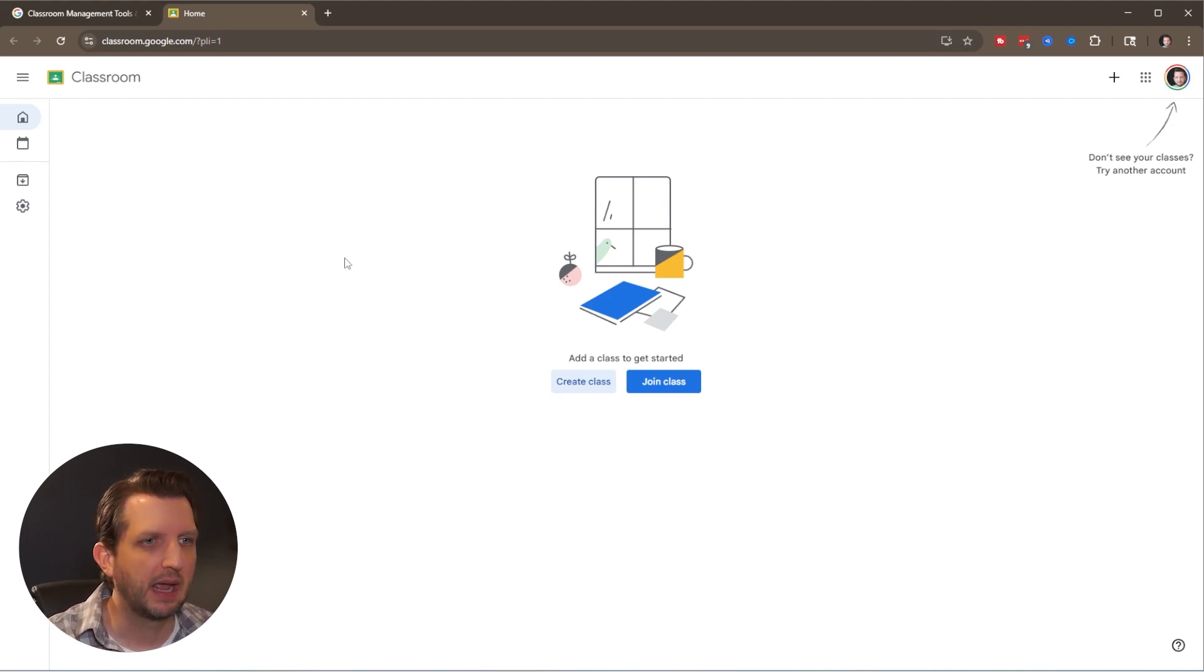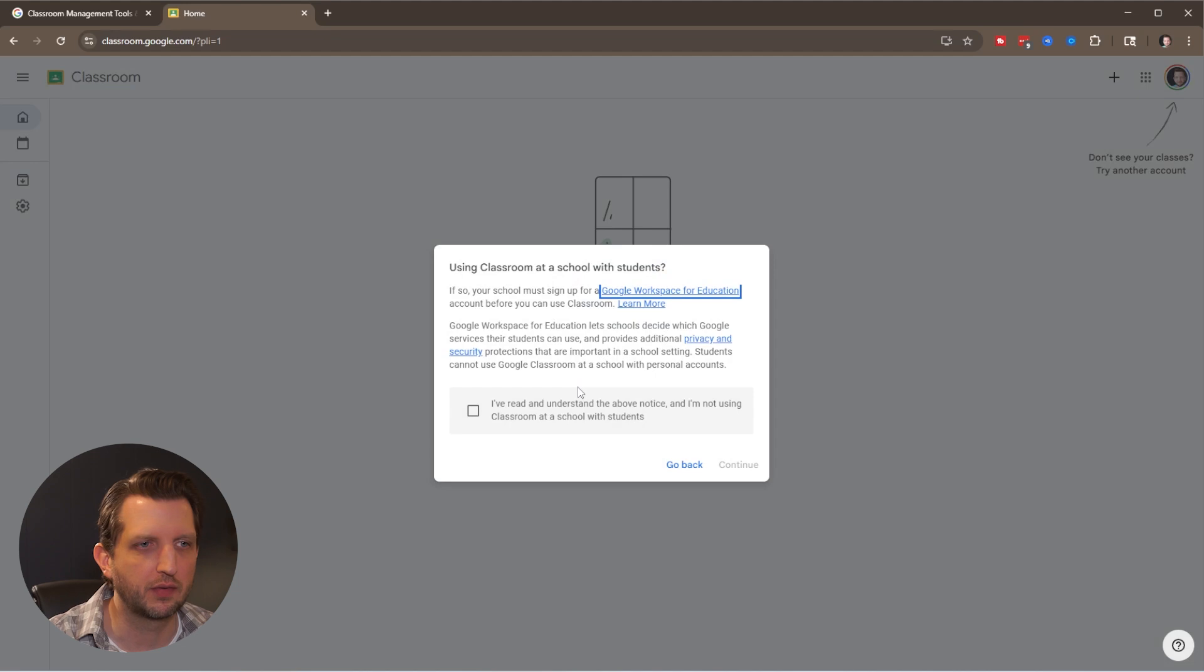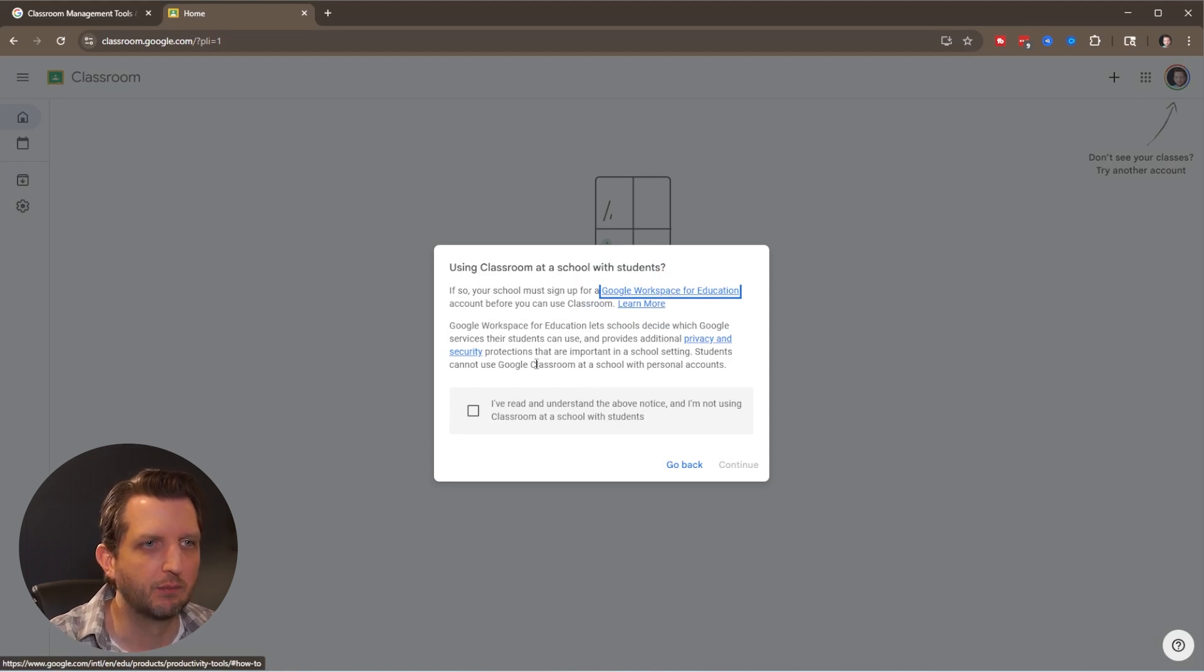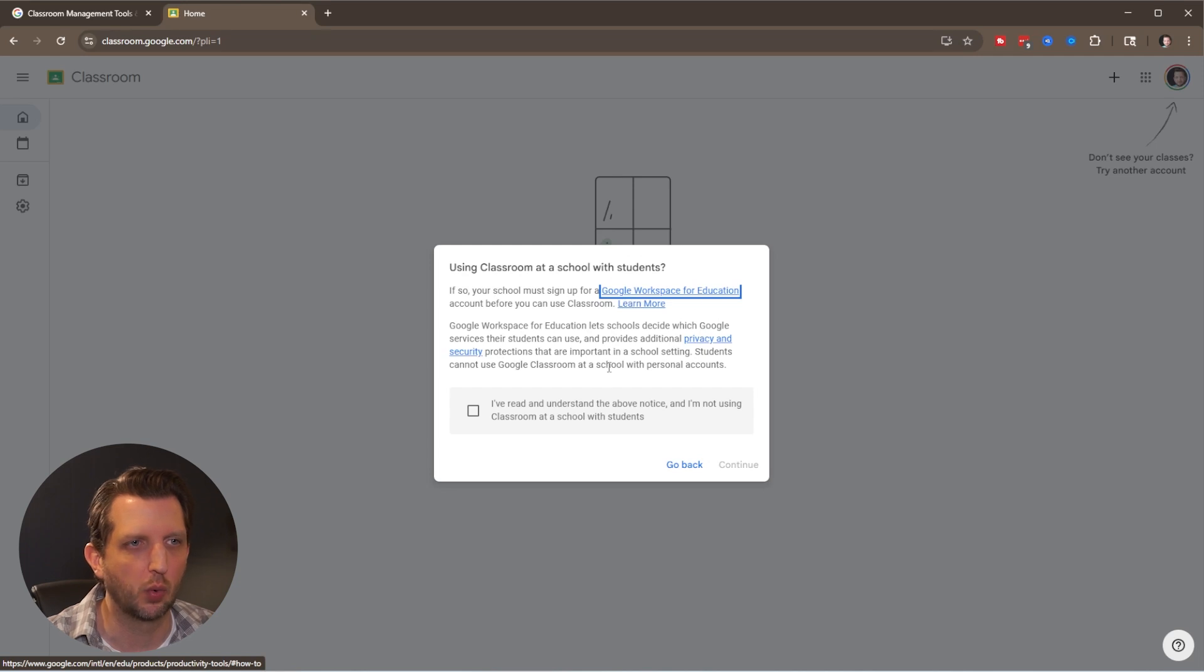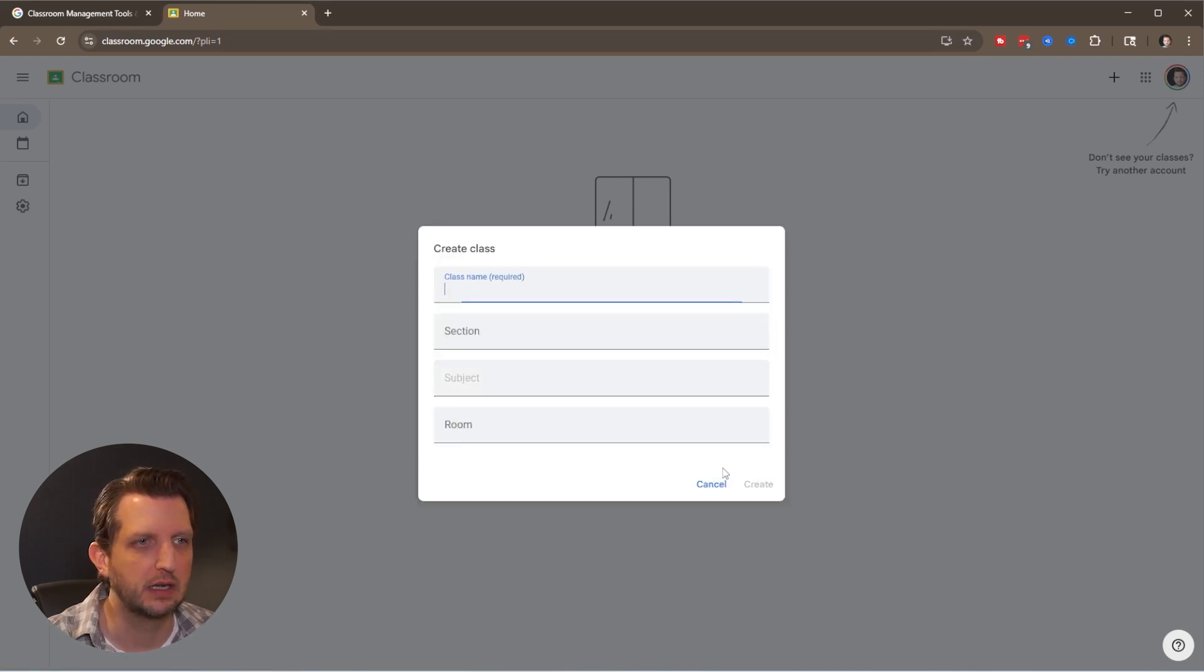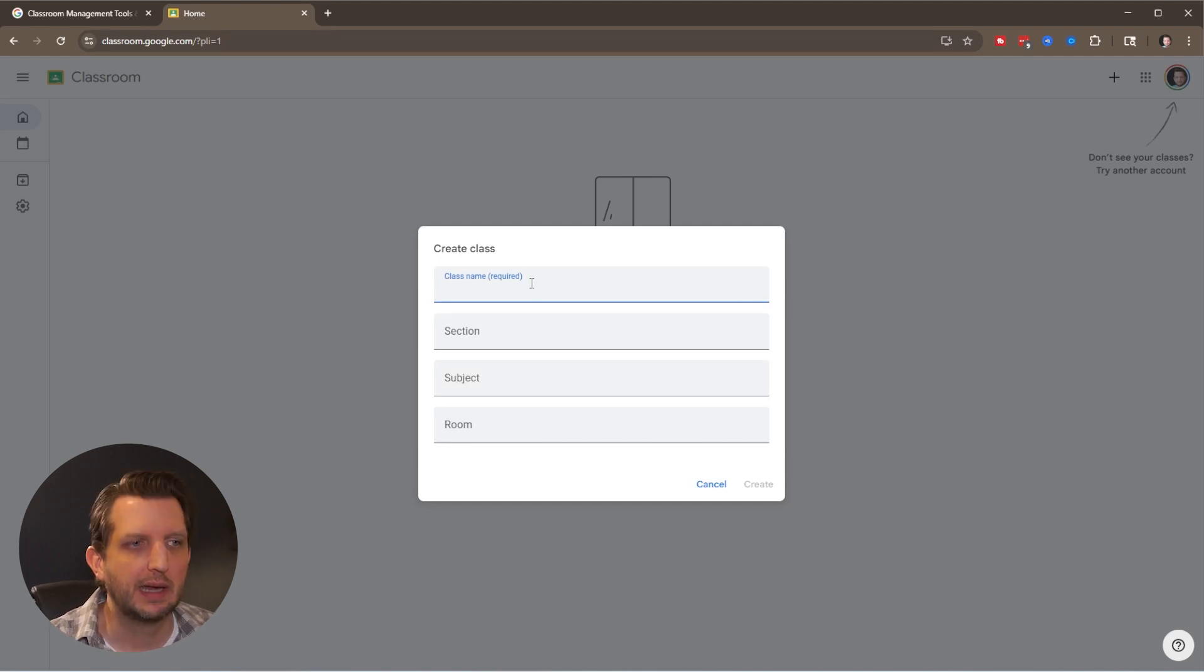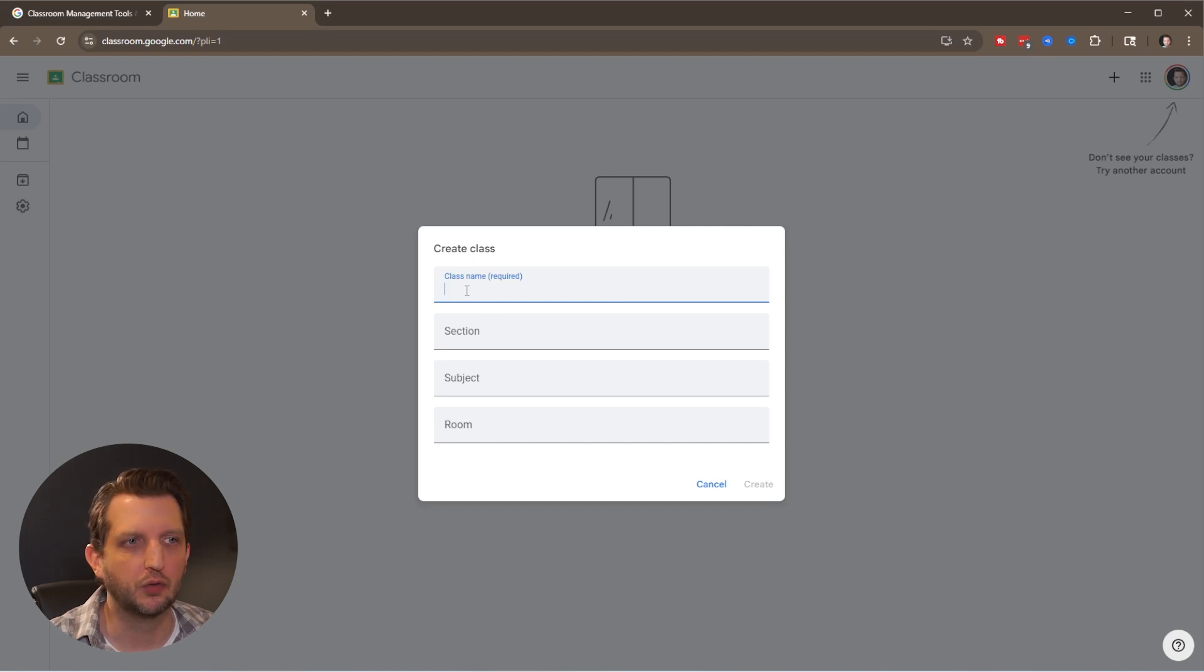When you come to the main page it'll look like this, and we're going to start by creating a class from scratch. This information is about signing up with your school or district with Google Workspace for Education. We'll continue from there. Now we want to create a class. The only thing that's really required is your class name.